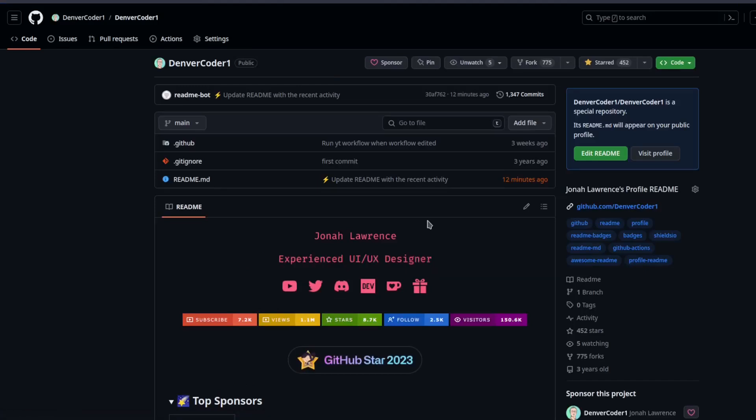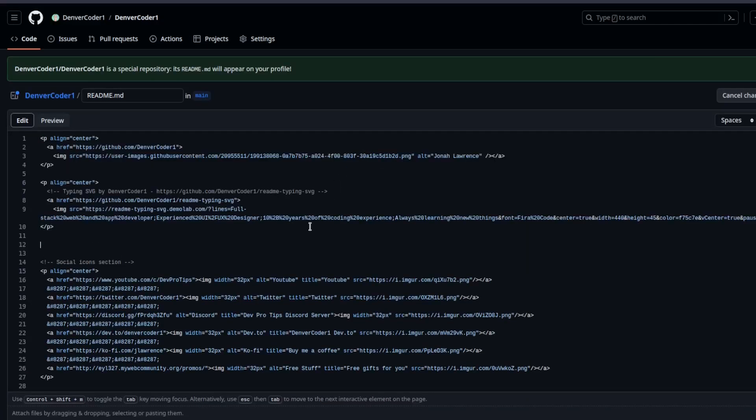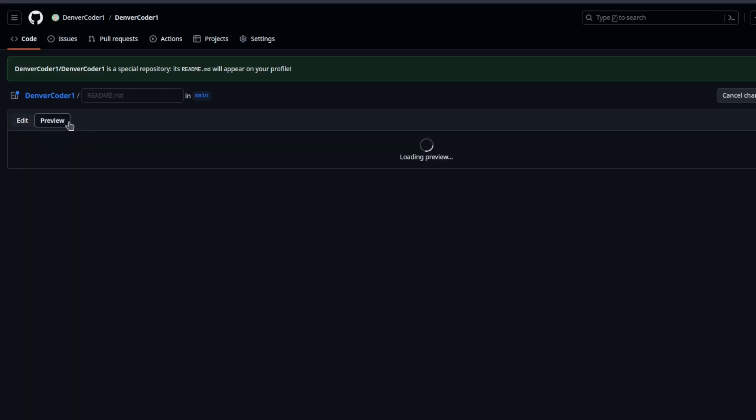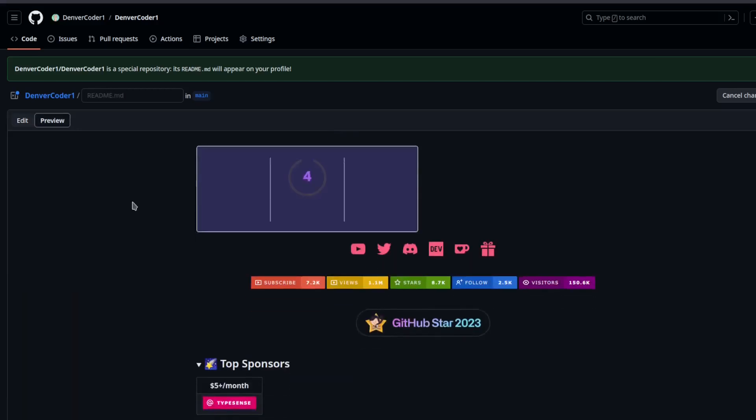And I can edit this and place the image wherever I want. So if I wanted to put it over here, I can paste the markdown from the demo site into my readme. And if I preview this, you'll see it appears over here.